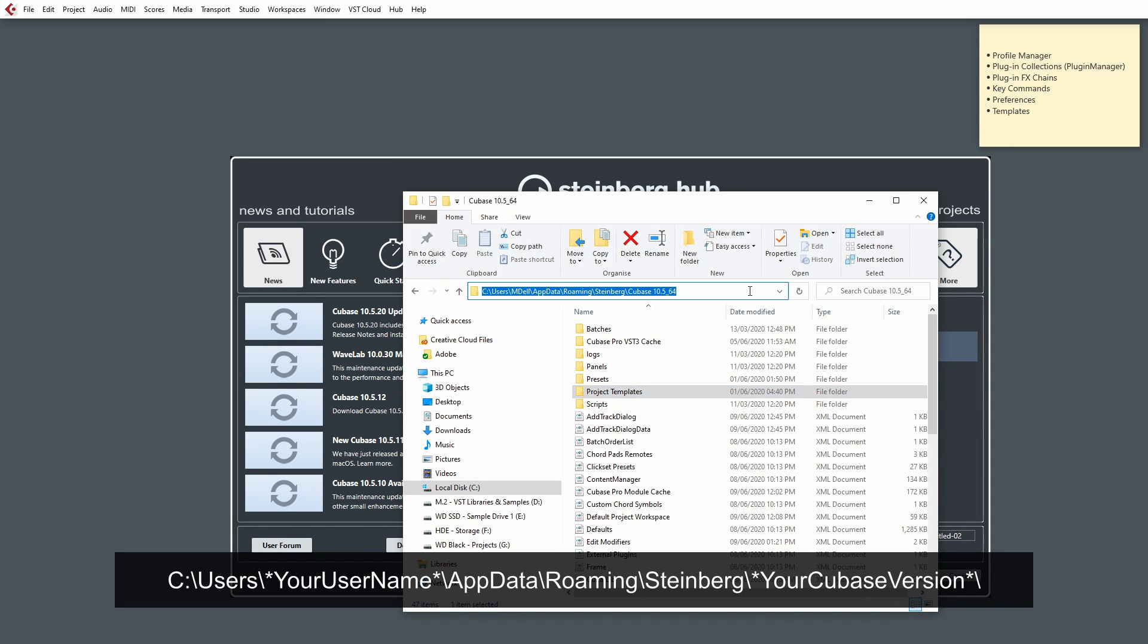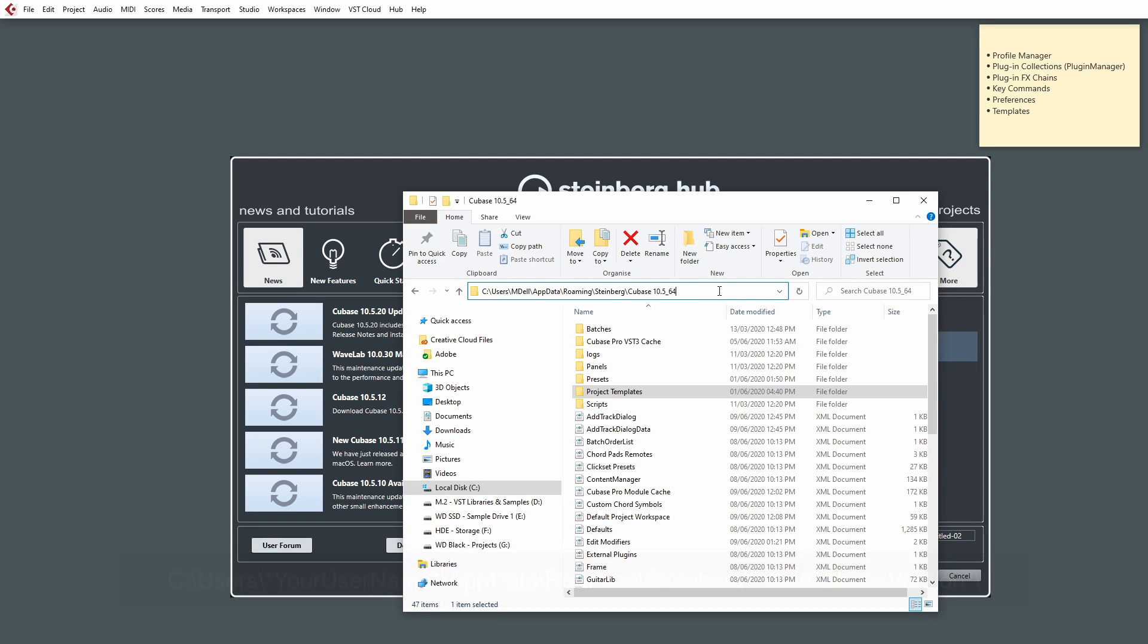This can be found under C, Users, Your Username, AppData, Roaming, Steinberg, then your current version of Cubase that you're using.